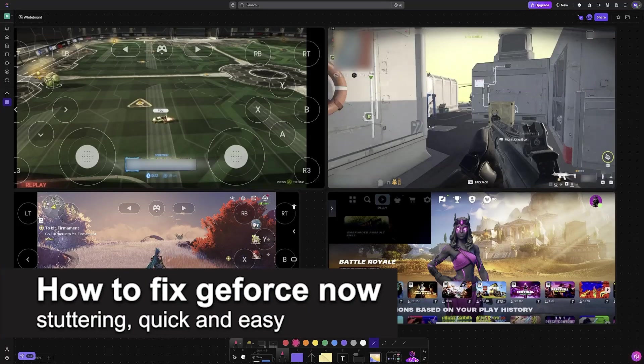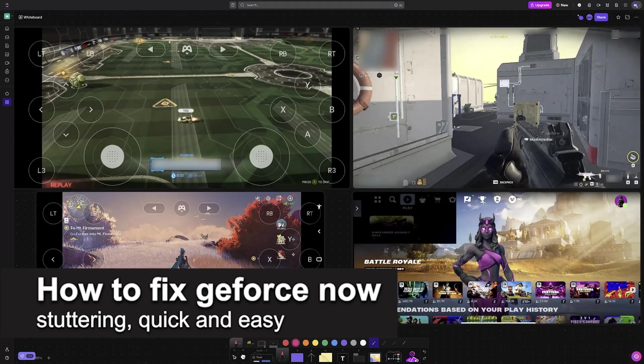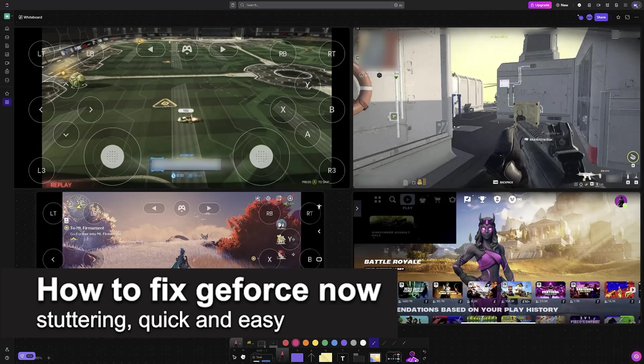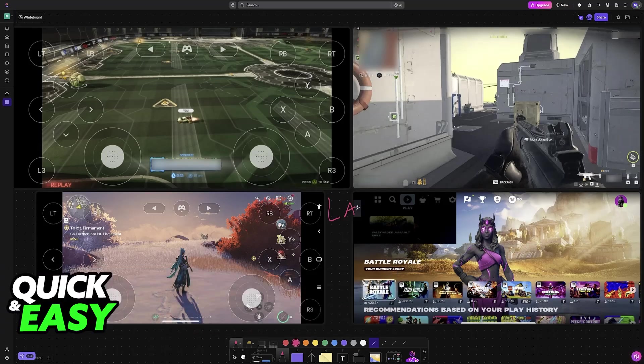In this video, I'm going to teach you how to fix GeForce Now stuttering. It's a very easy process, so make sure to follow along.